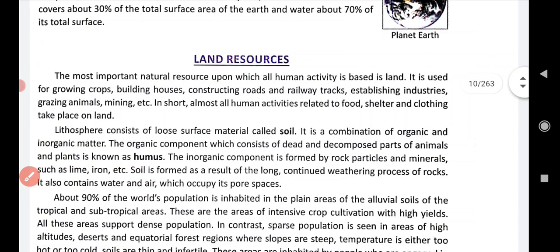We are going to discuss about land resources. It is the most important resource because all human activity is based on the land. We live on land, we do agriculture on the land, we construct roads.